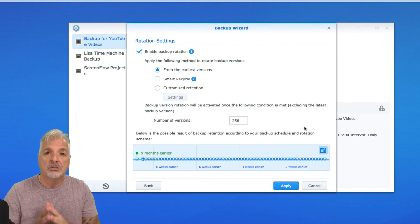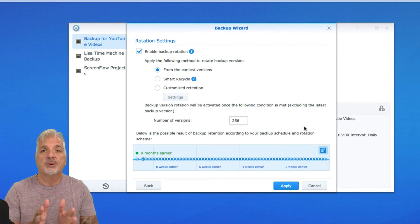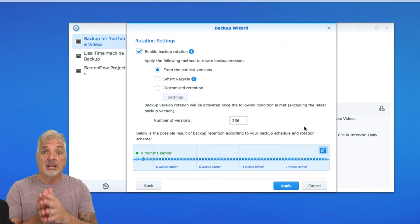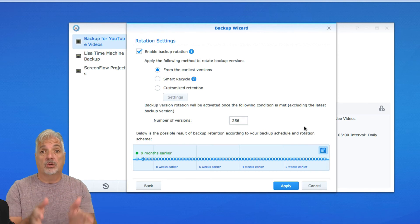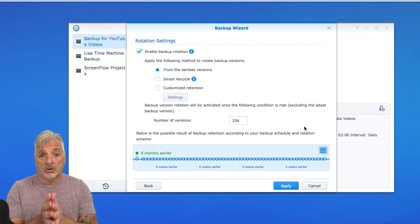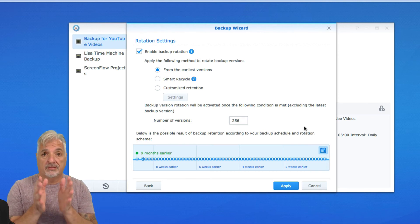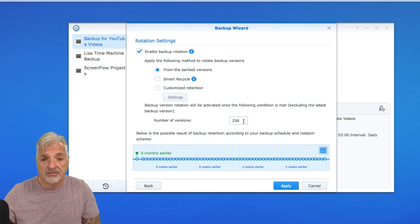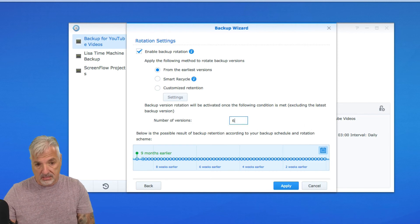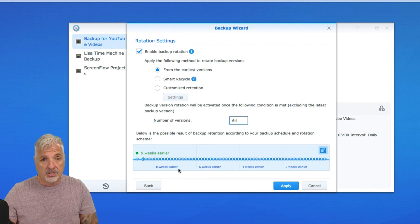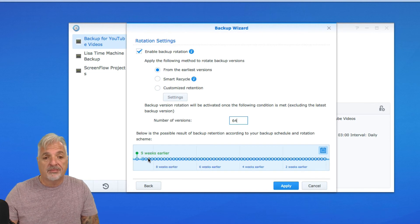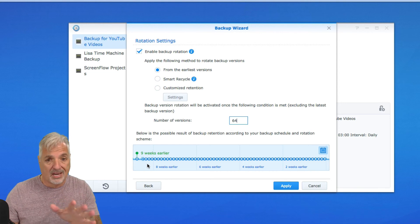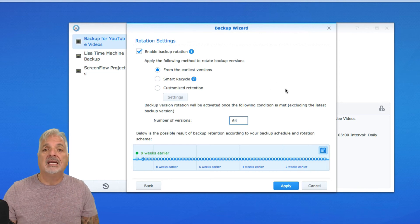I don't need 256 versions, especially when you think about the fact that my time machine backup itself has multiple versions being saved. So I'm going to reduce this number of versions that's being sent to the external drive from 256 down to 64. And you can see now it changed the timeline from nine months to nine weeks. And that's totally fine.